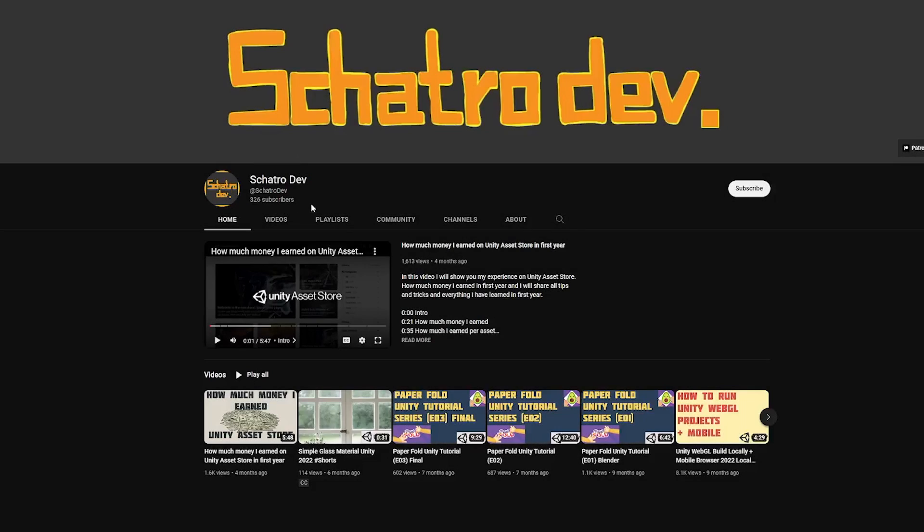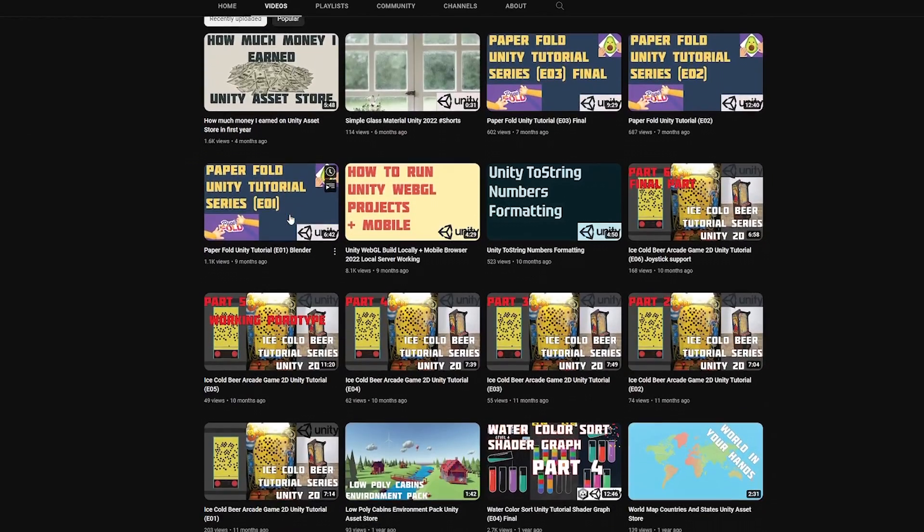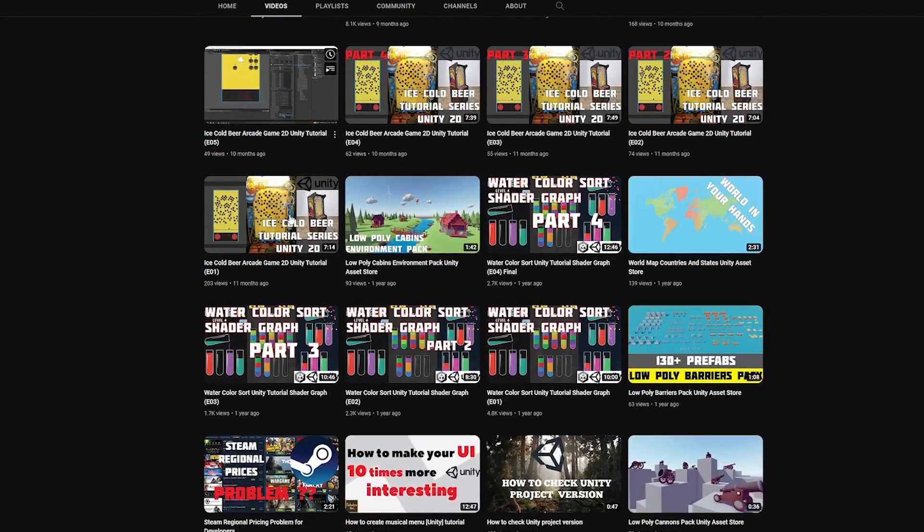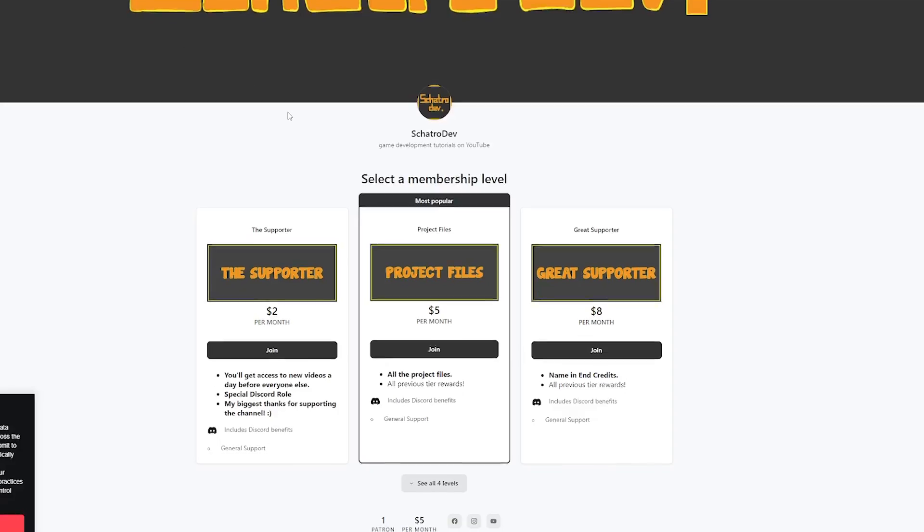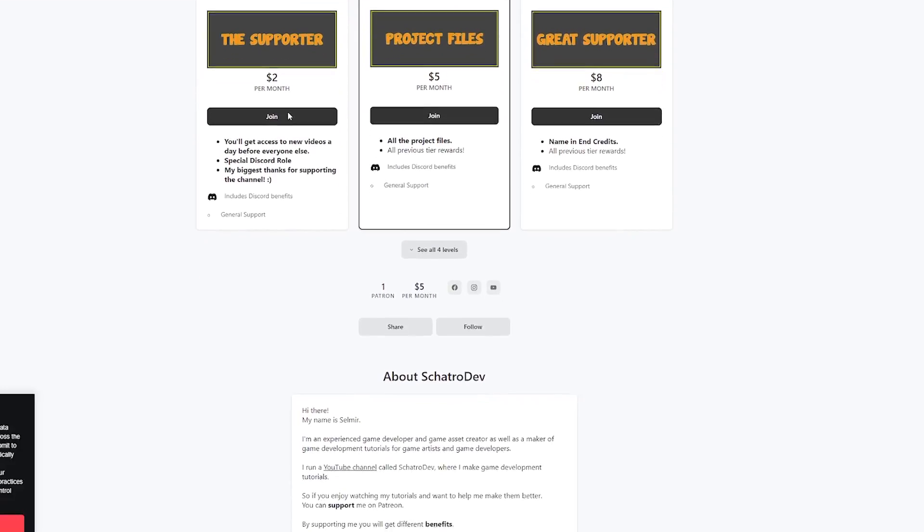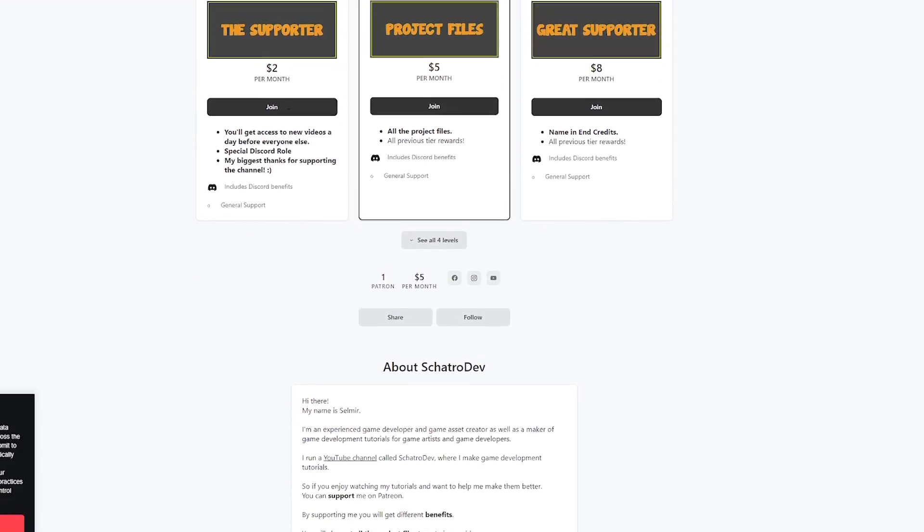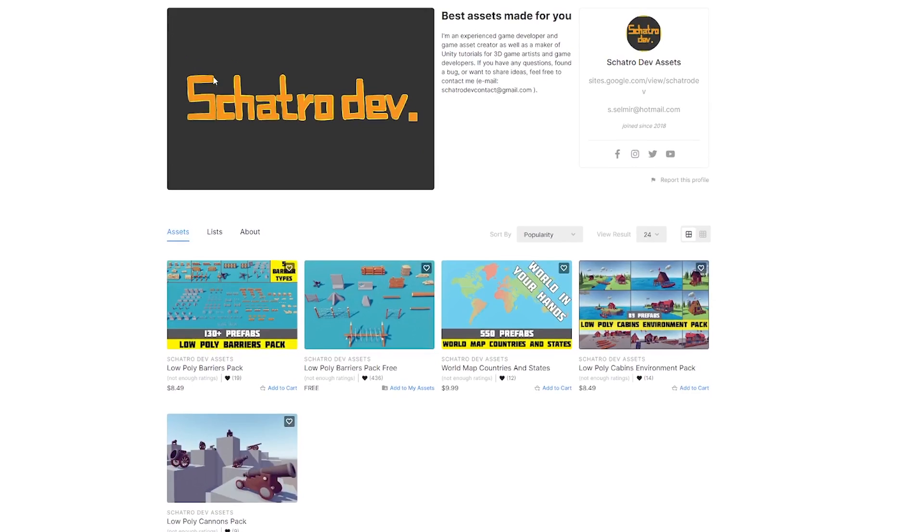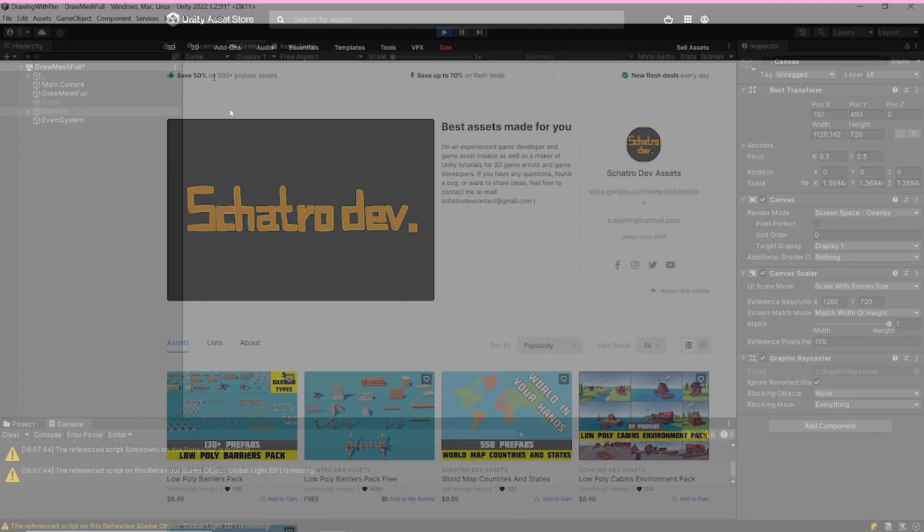Hello everyone, I want to thank you all for reaching more than 320 subscribers. I also want to thank my Patreons and everyone who is supporting me at Unity Asset Store. You people are amazing!